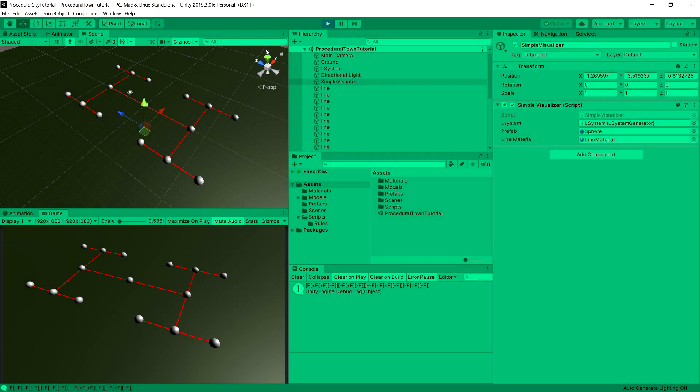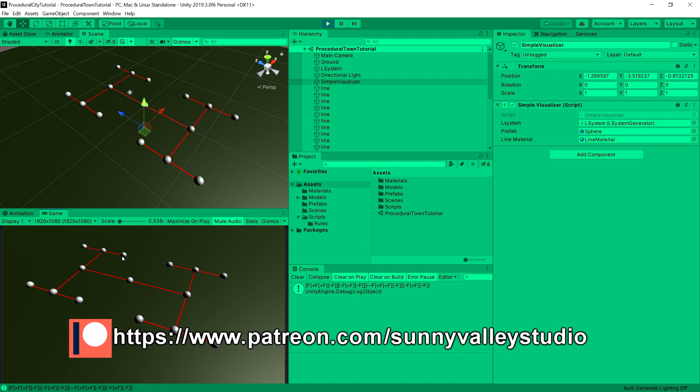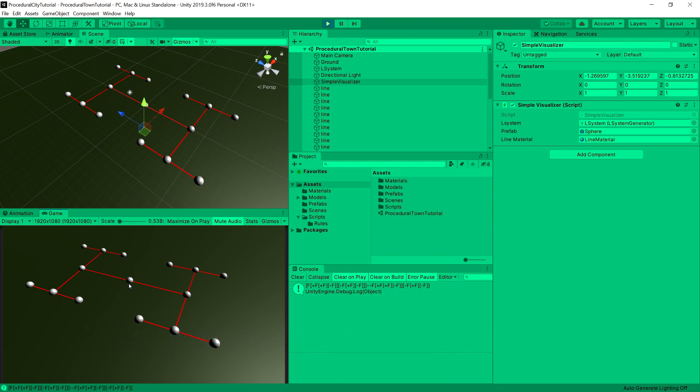In the previous video we implemented a way to visualize our creation. We created spheres in places where our agent has waited. So it started here, it went here, rotated right, went here, rotated right, rotated left. And those are the spots where our agent has stopped basically.